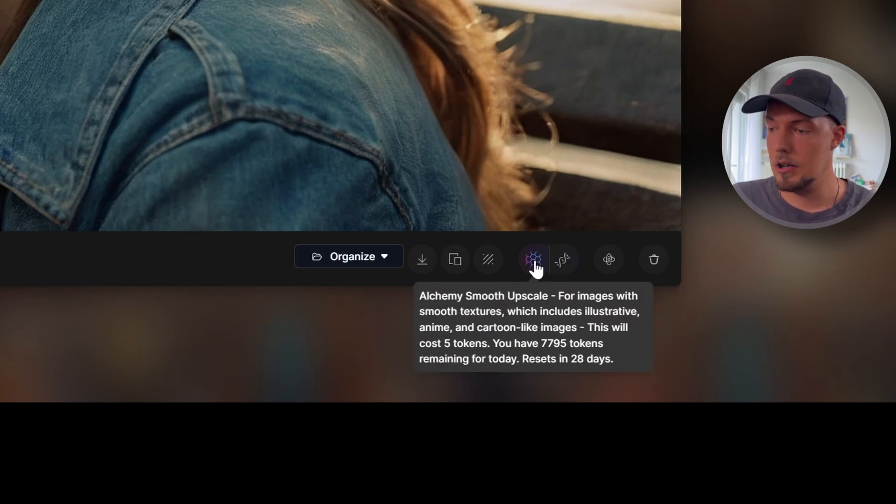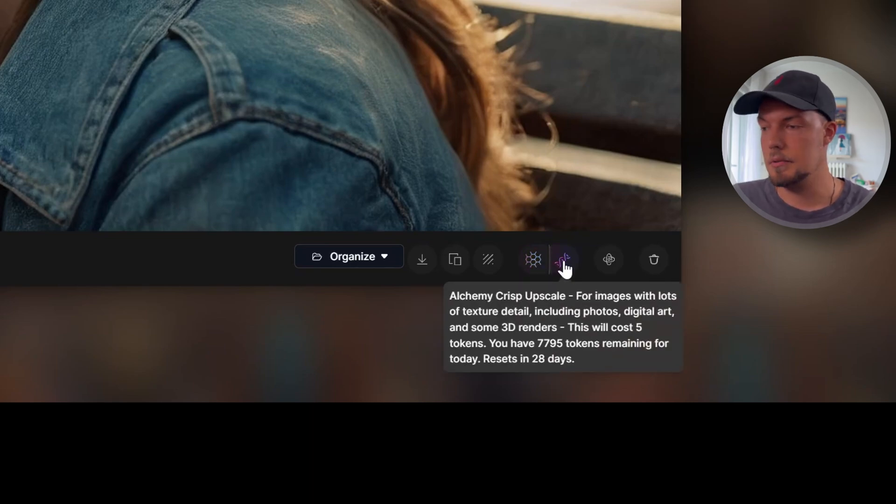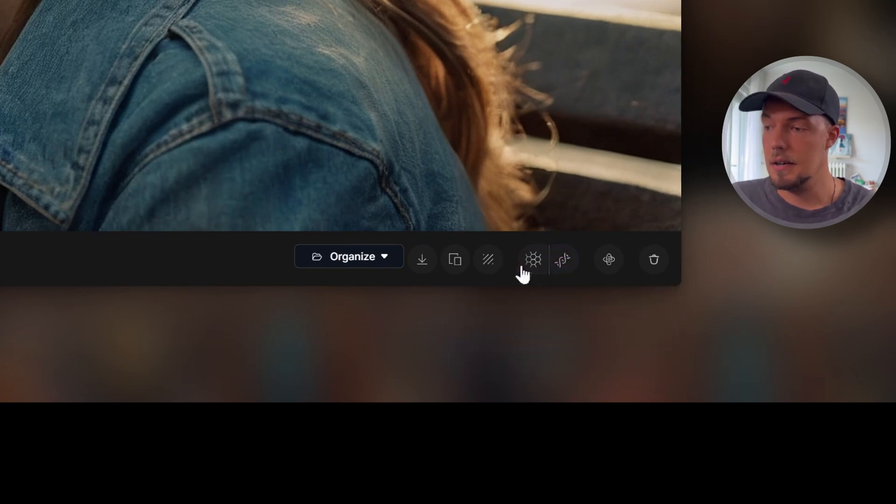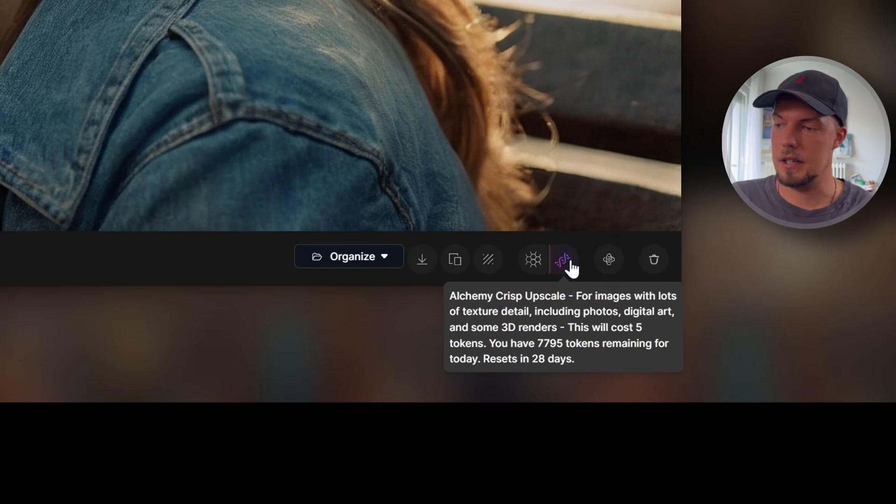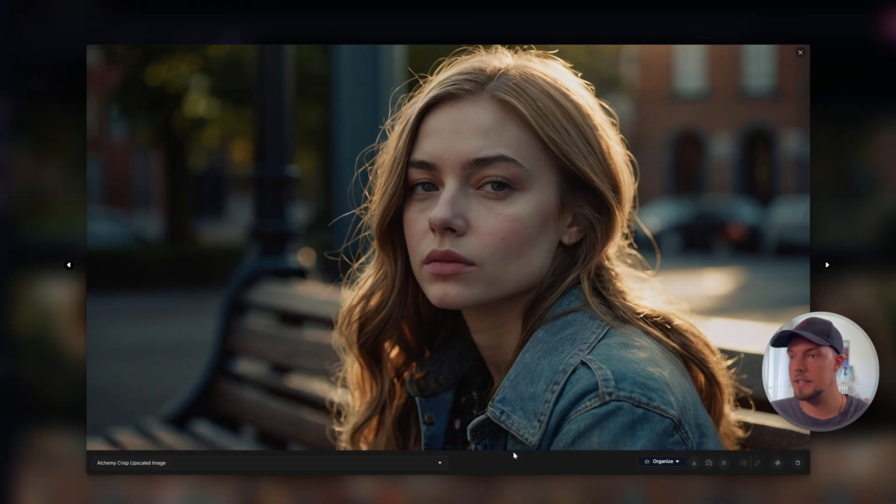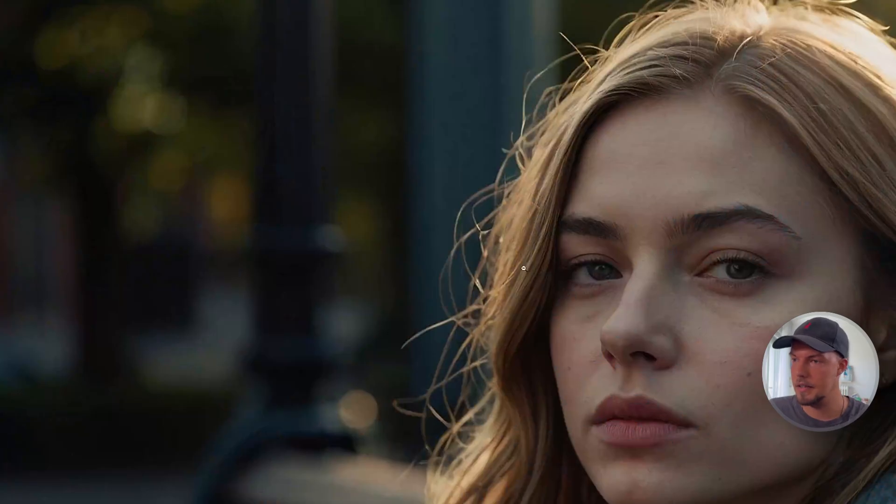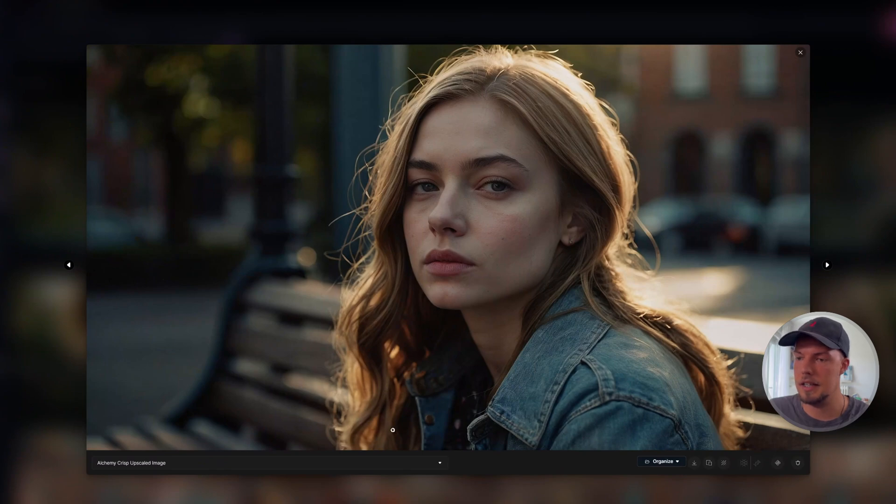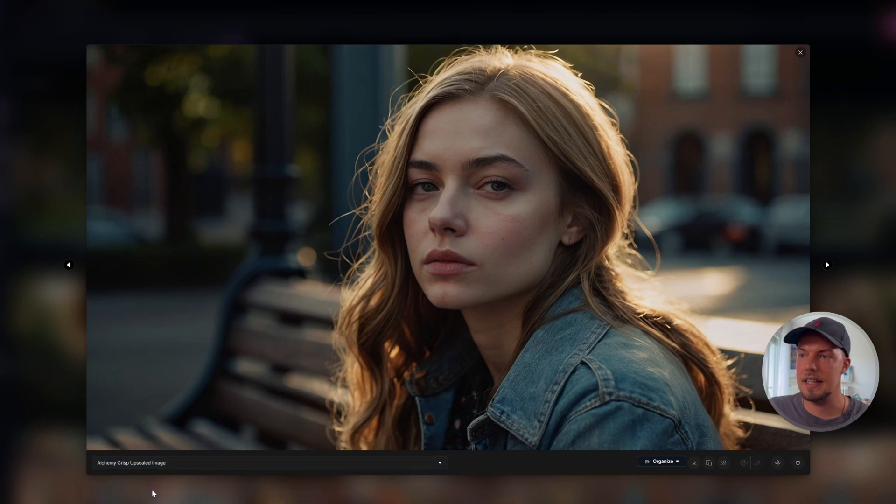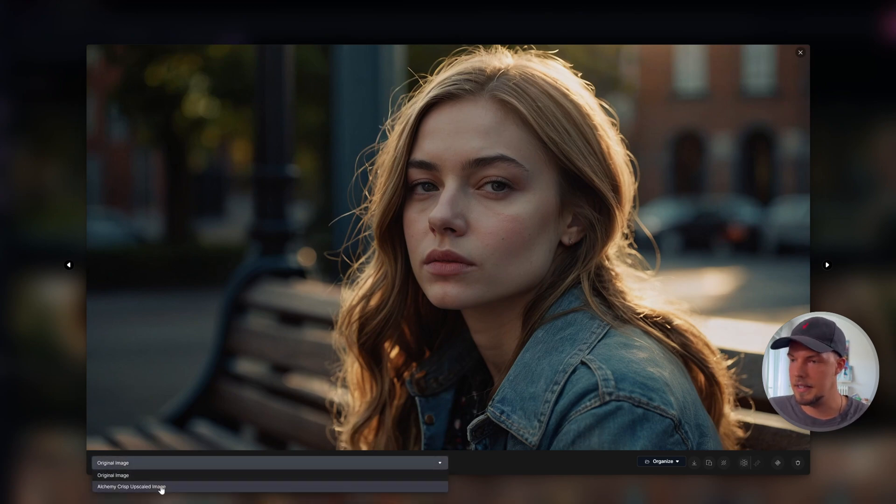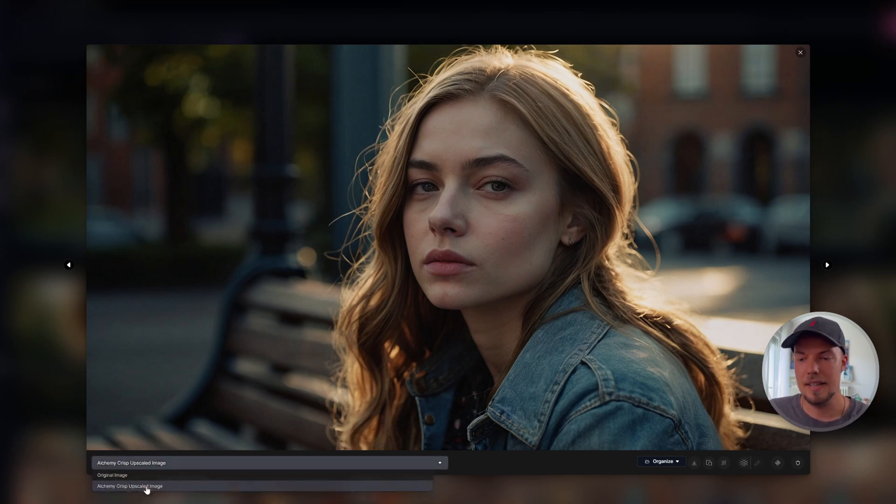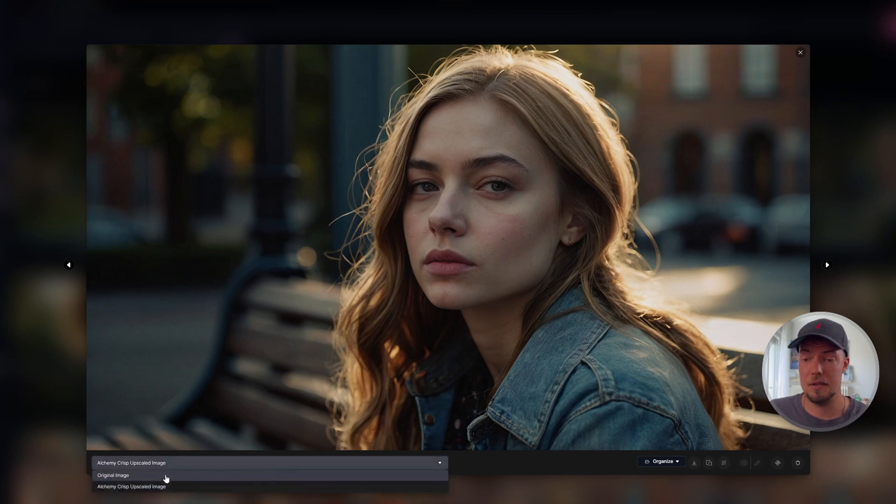But we can also choose here. We have an Alchemy Smooth Upscale and an Alchemy Crisp Upscale. And the left one, as far as I understood it, is more like for cartoony styles or illustrative ones. And the right one is really for photos or 3D renders or like really high realism photos. So we will choose, of course, this one because we have a realistic photo. Just click on it. Okay, great. And this is then our result and our Alchemy Crisp Upscale image. And we see we have even more now, a little bit more detail in her face itself. We can compare it with the original one. I think it's just subtle here, but I think we still see a bit of changes here in the texture and that it's a little bit more crisp, like it said in the description. So I think this is really great. And yeah, play around with it. And I'm curious what you are coming up with in the end.